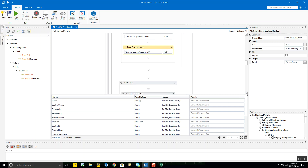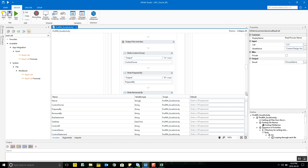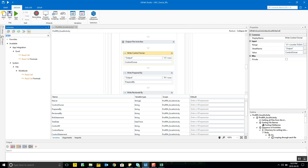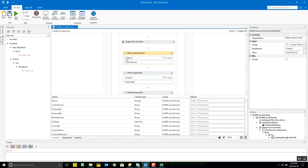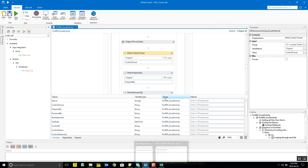We use the Write Cell activity within the Excel scope — not the general one but the Excel-specific one. For the cell location, you use the counter because you increment it with every iteration. The column letter is hard-coded — for the first column it's always 'A' — but the row number is provided by the counter variable. For the second column you'd use 'B' plus the counter.